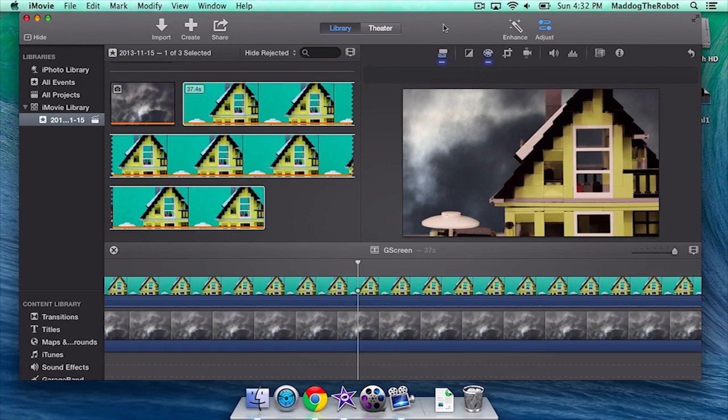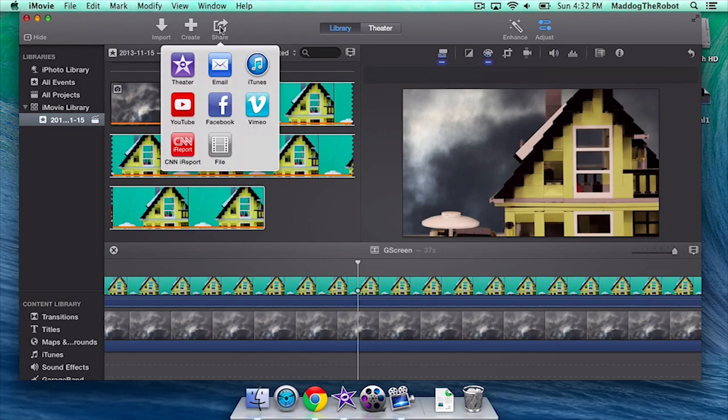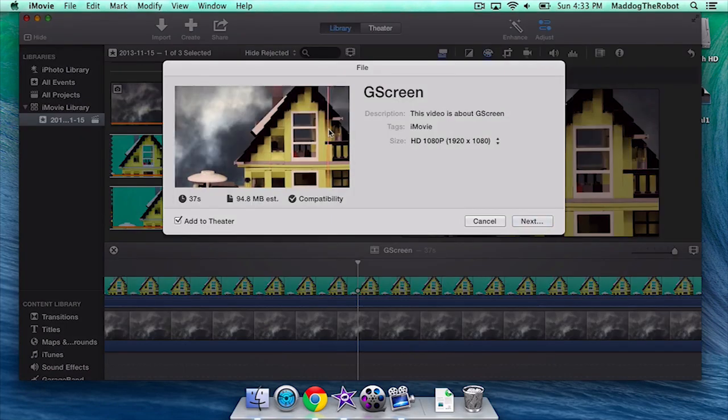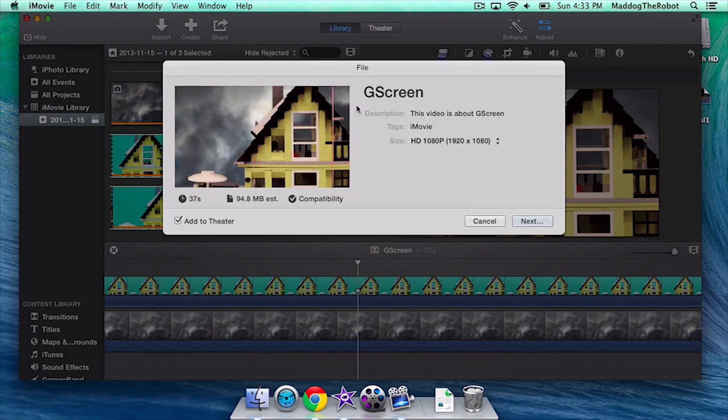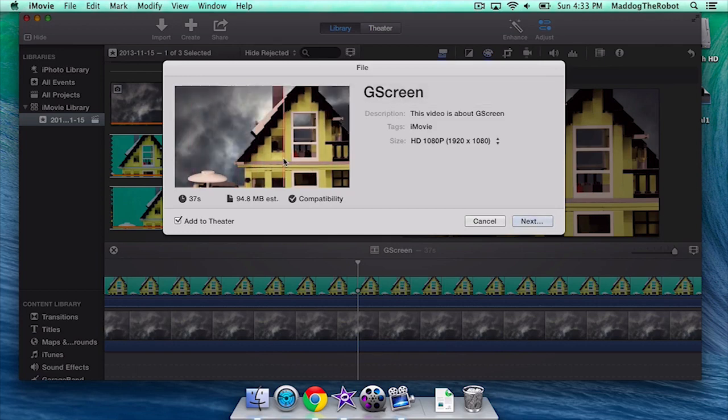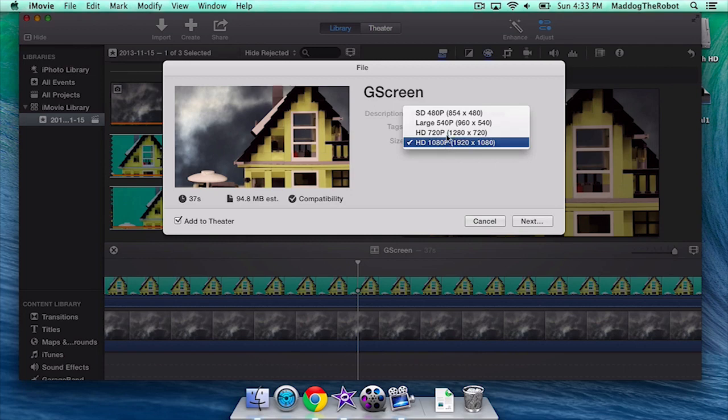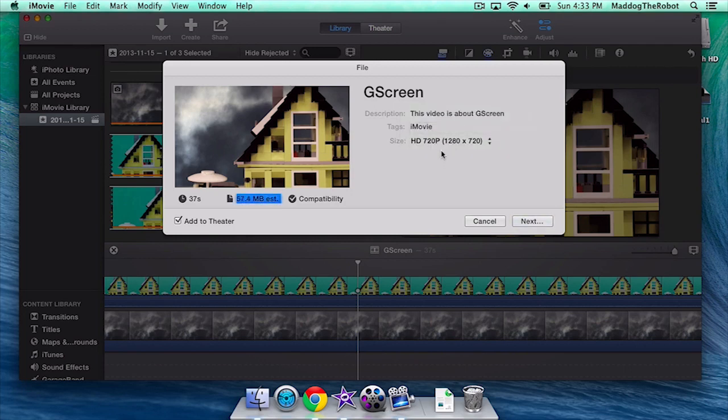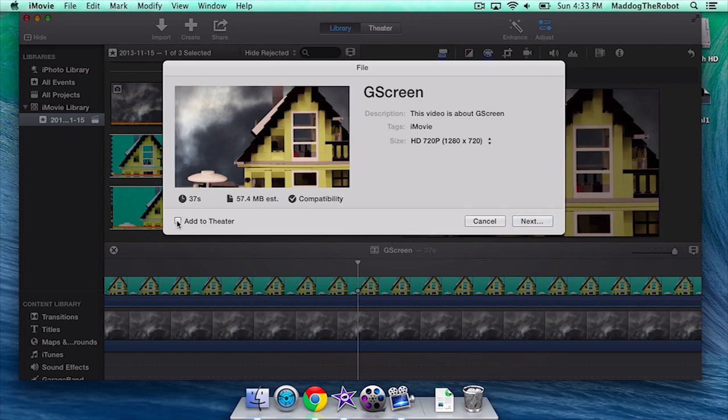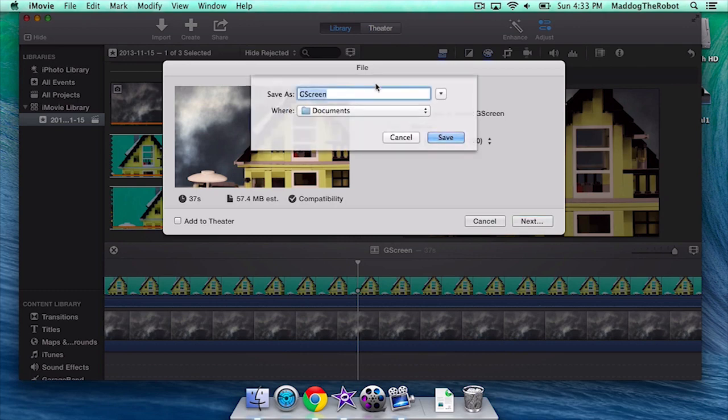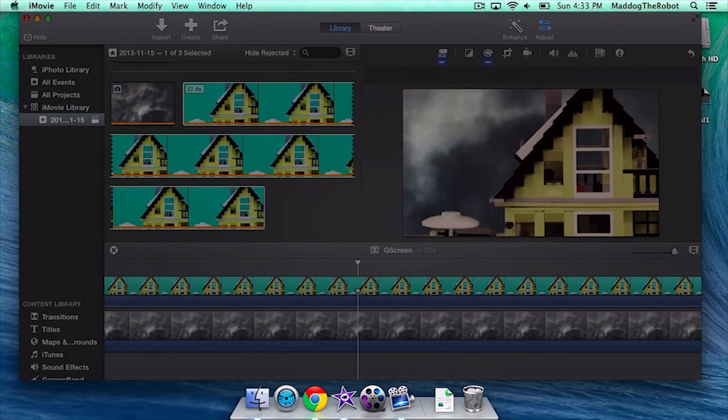And finally, once it is time to export your project, go to the Share tab right here. And then click File. As you can see, I will save it as G-Screen. And the size of it will, of course, be... Let's make it 720p. This video is about G-Screen. Yes. And we are not going to click Add to Theater. We are going to click Next. And I assume it'll ask you for a file location. We are just going to save it to the documents. And I'm going to click Save.